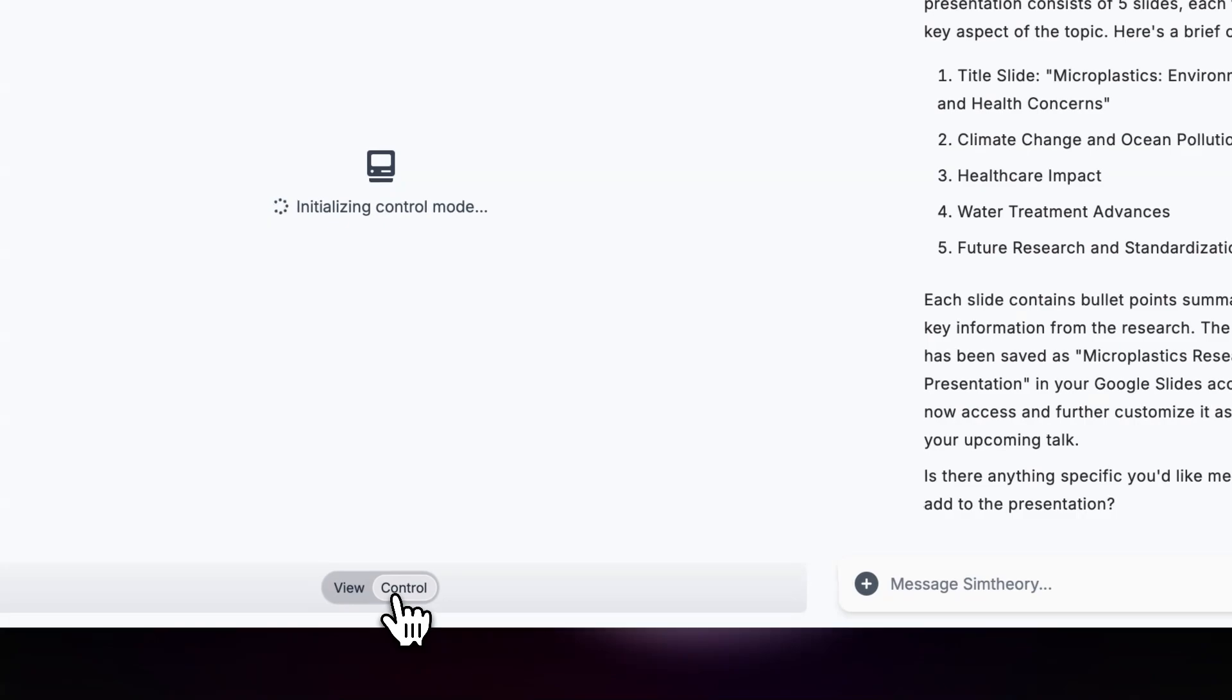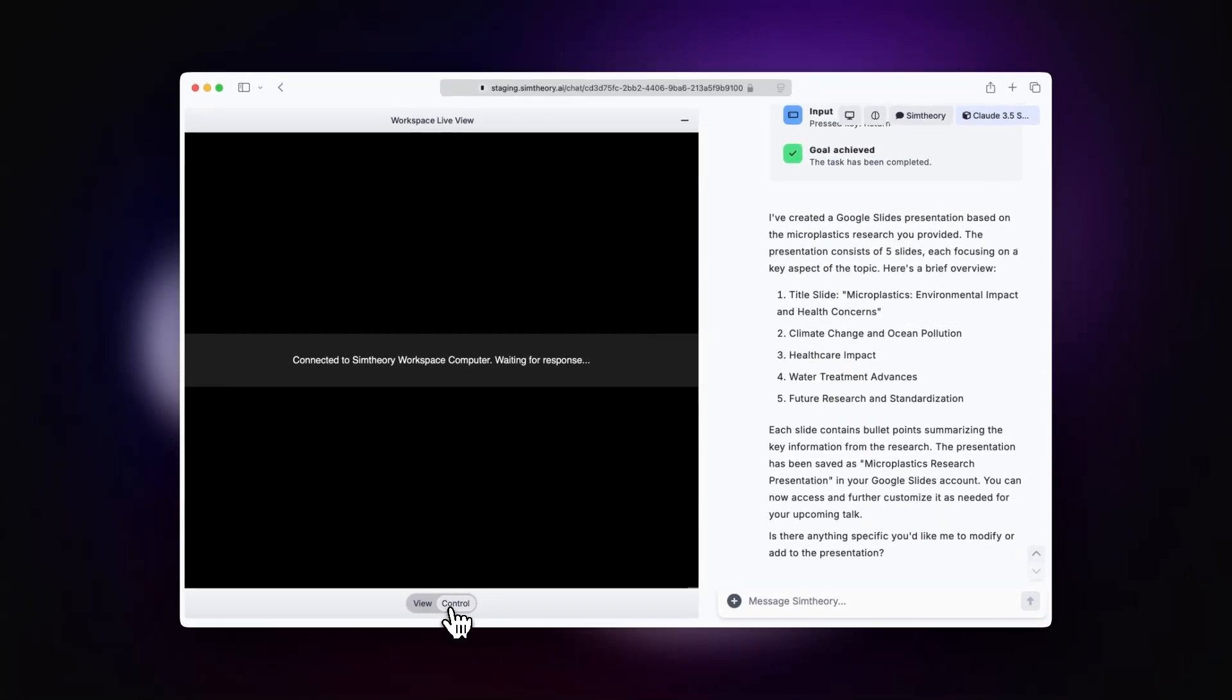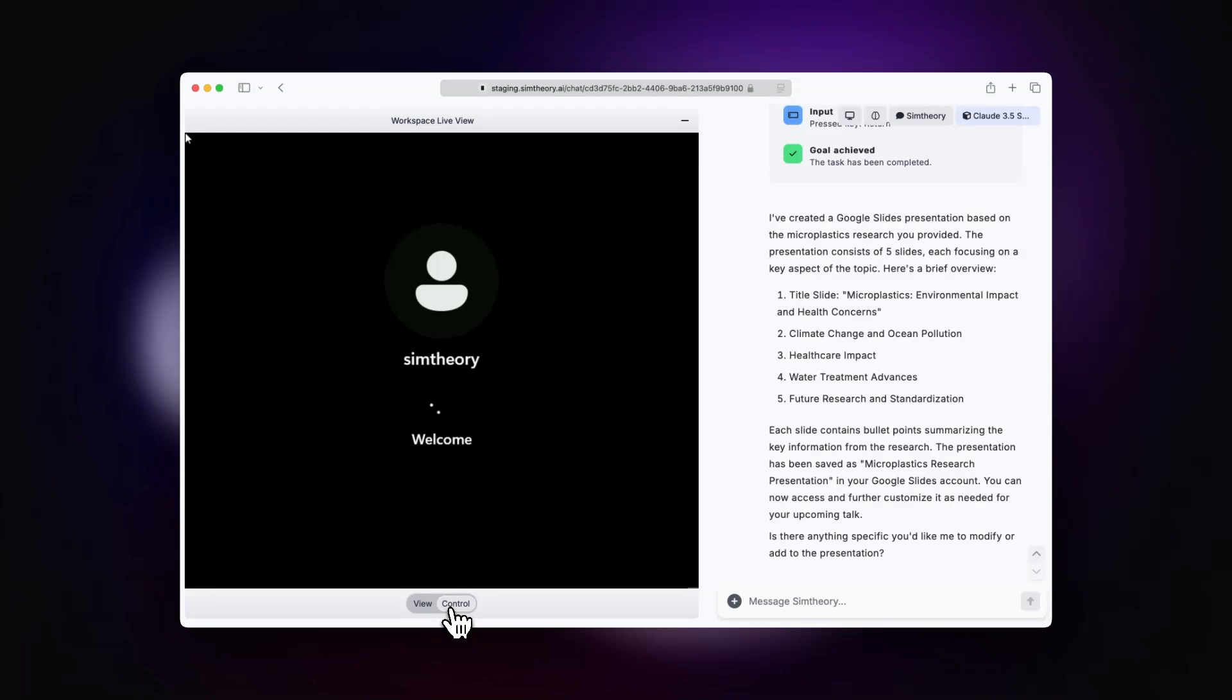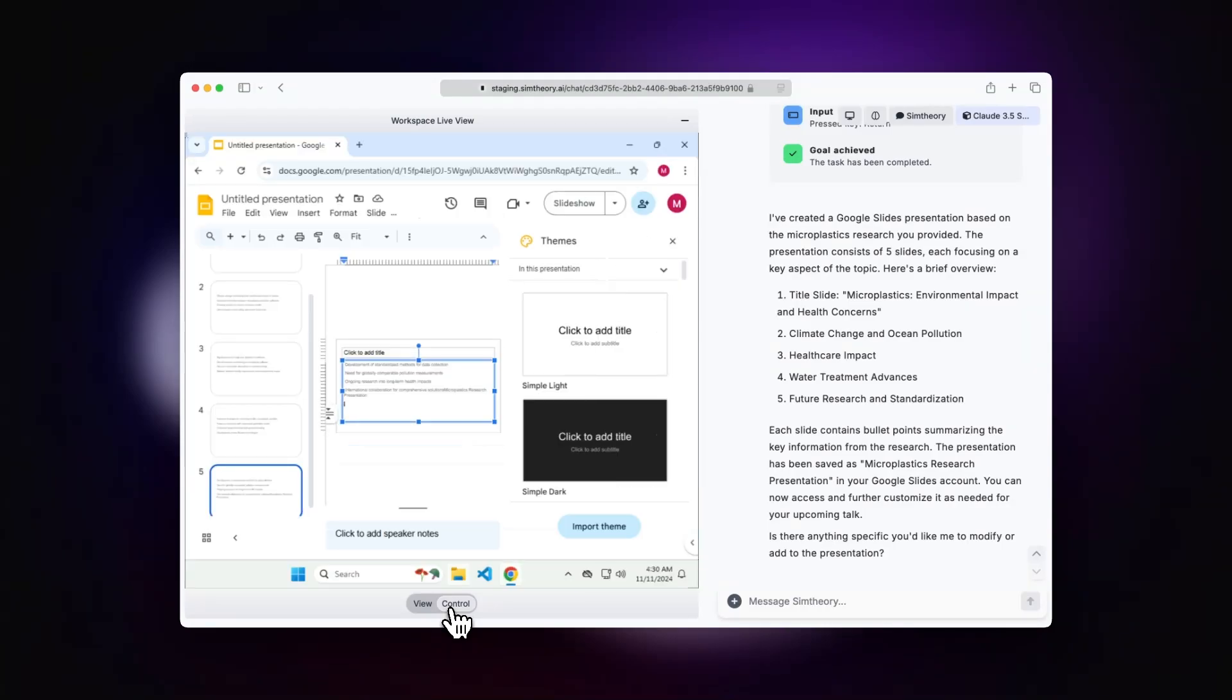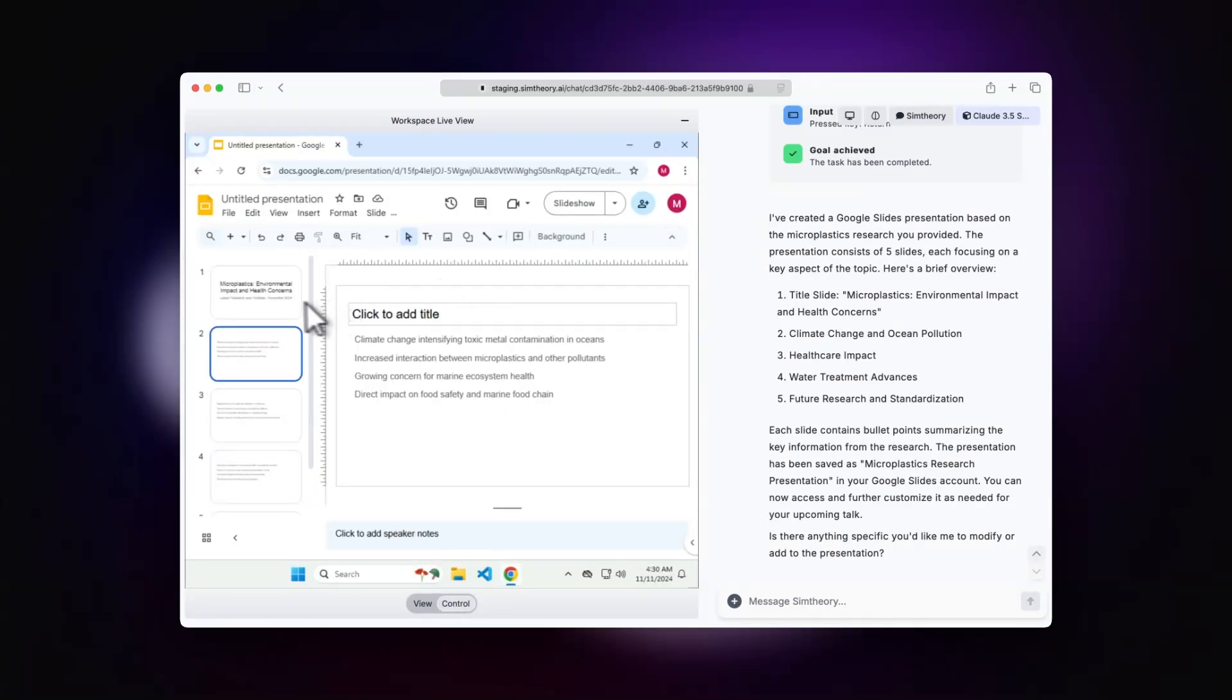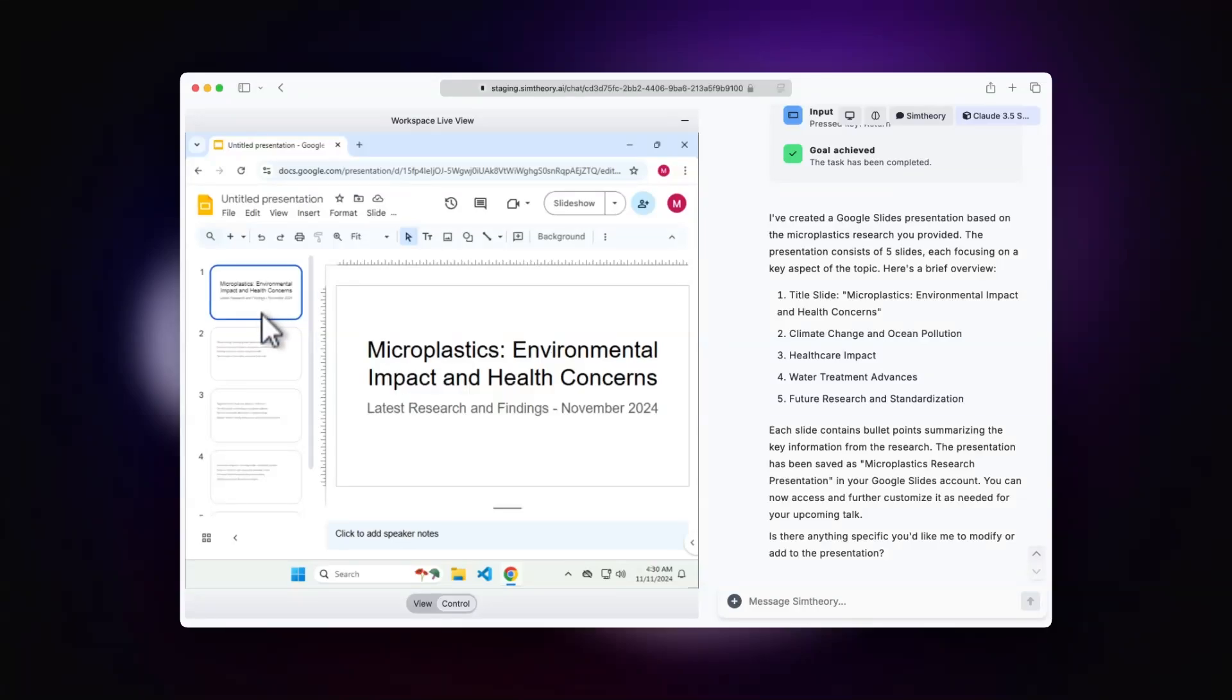Now, it's important to note, it's absolutely not perfect and it will get better. But if we tab over to our control mode and log in here to our workspace computer, we can actually have a look at the presentation it's put together.